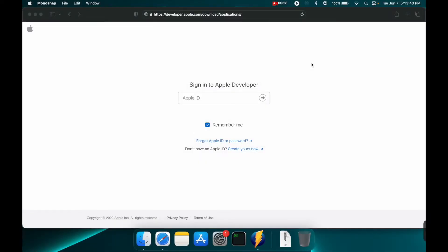Today I'm going to show you how to download and install Xcode 14 beta which was just released yesterday, June 6th, during Apple's WWDC 2022 event.